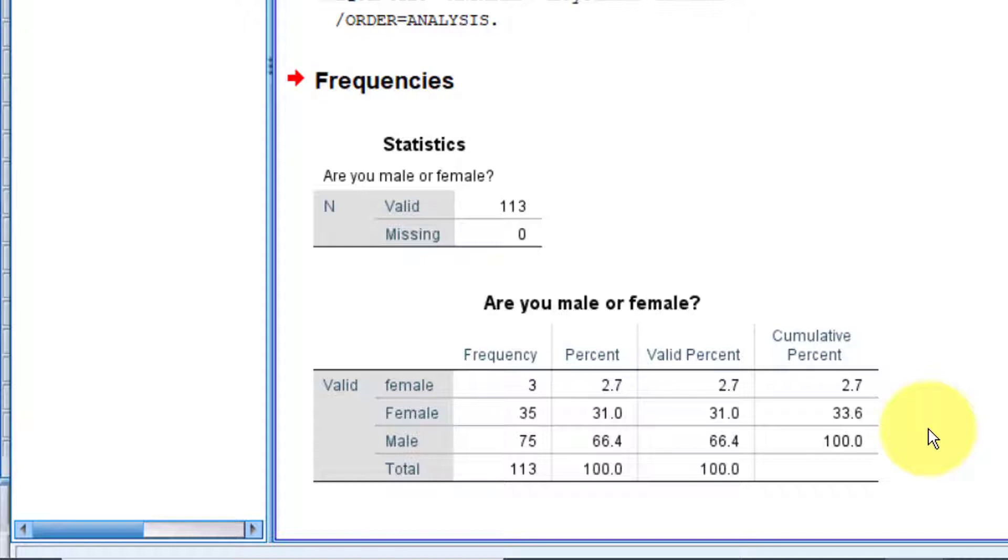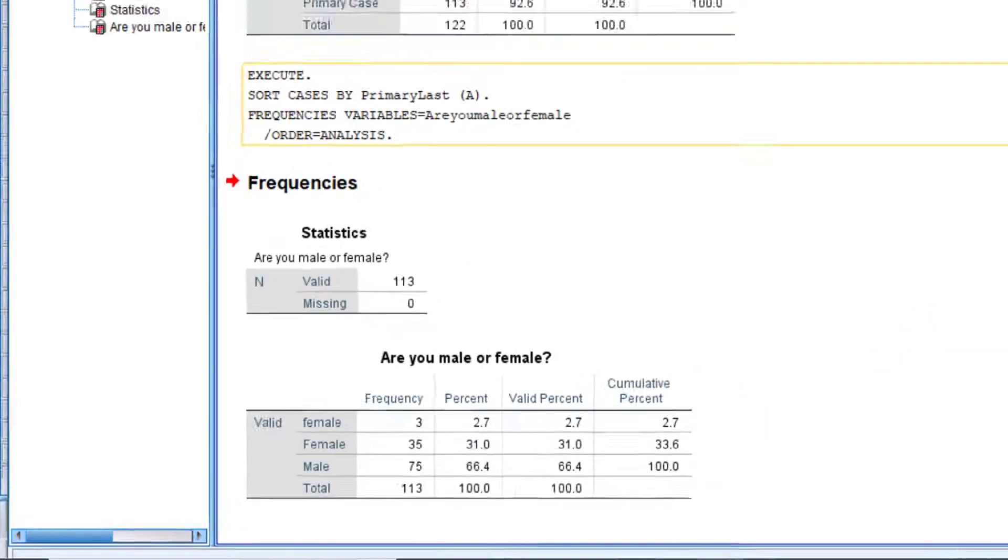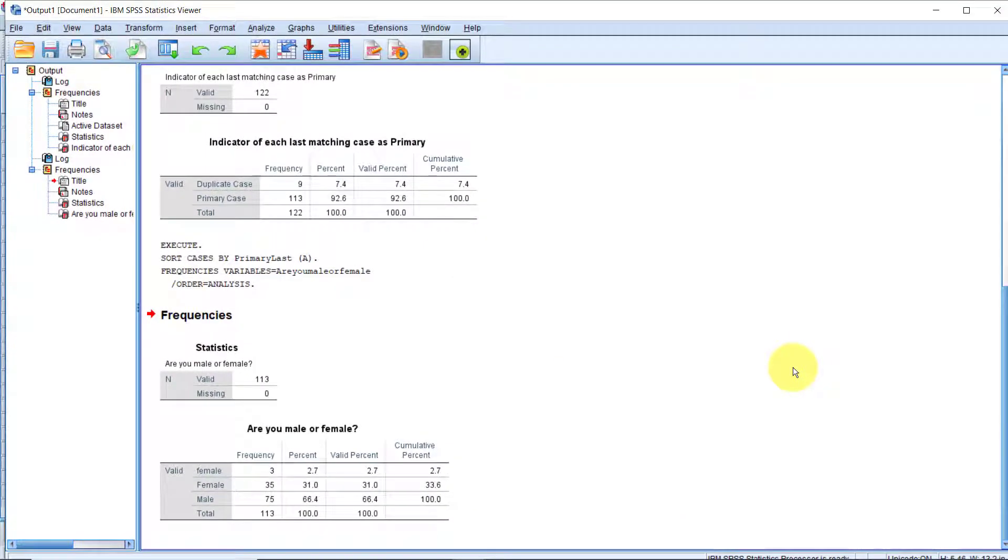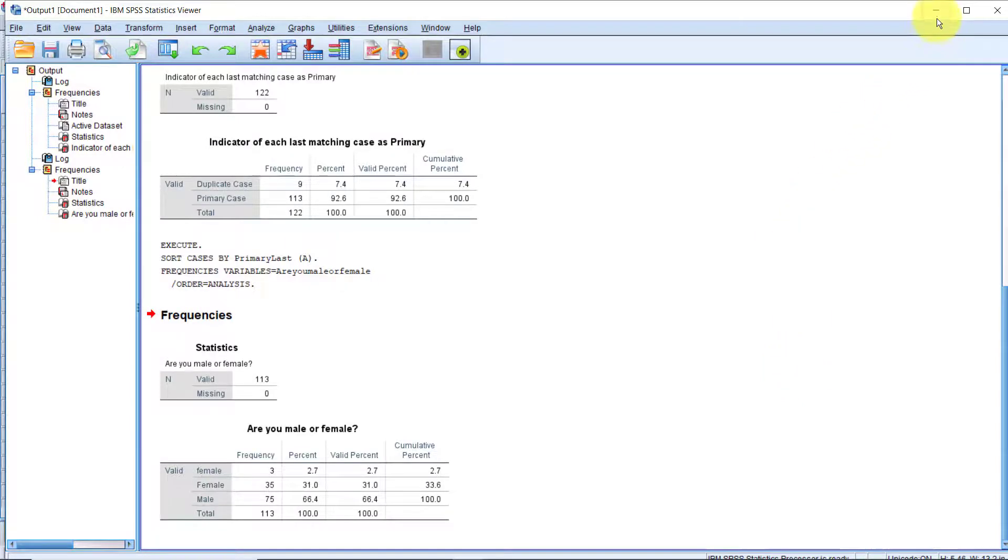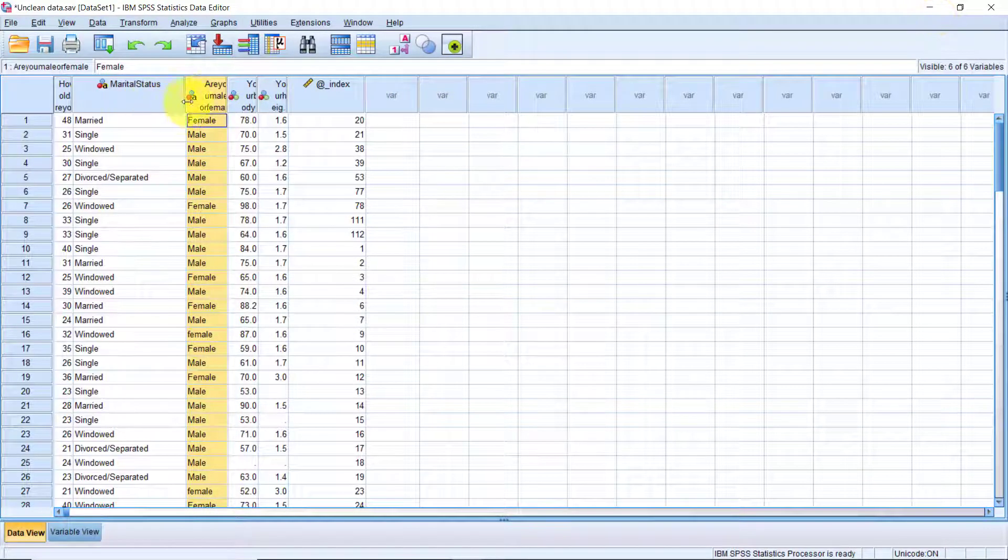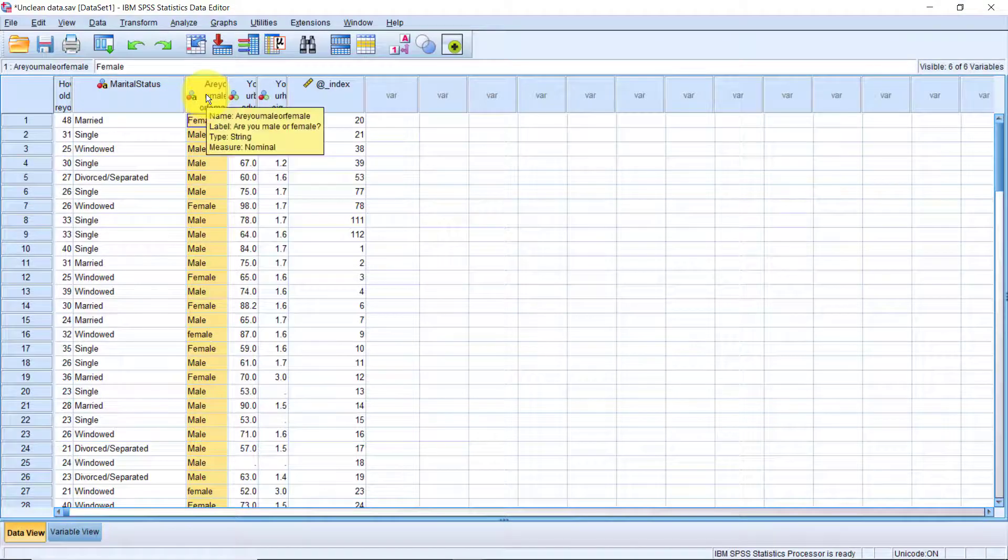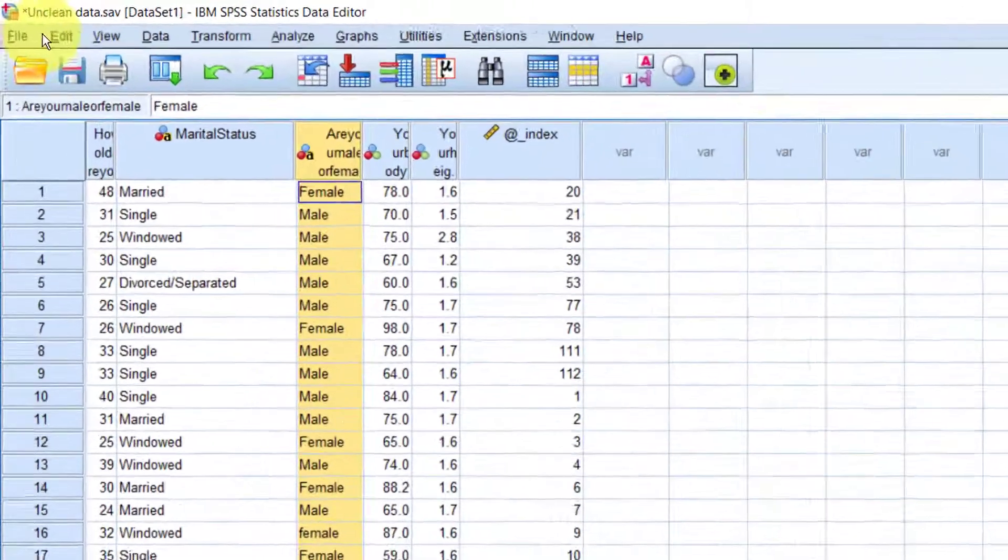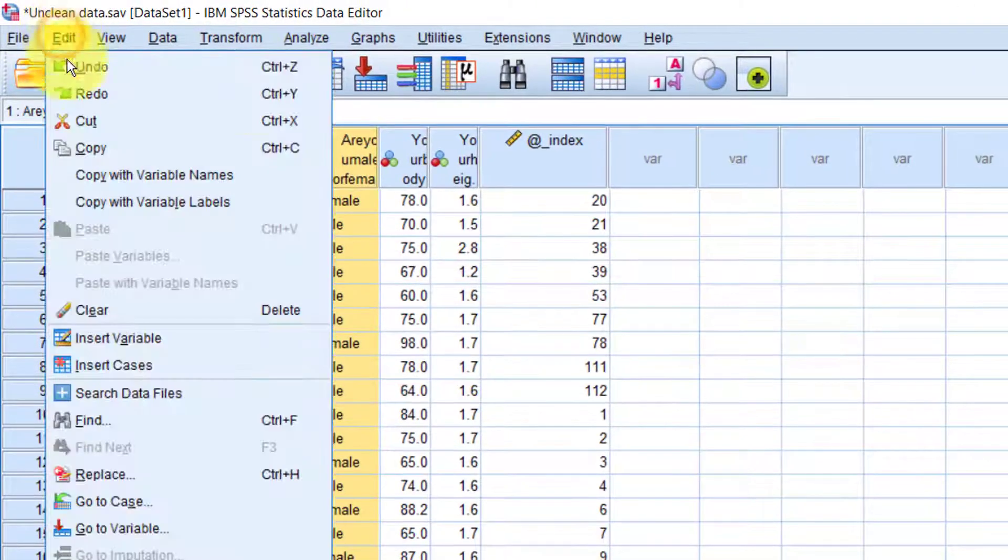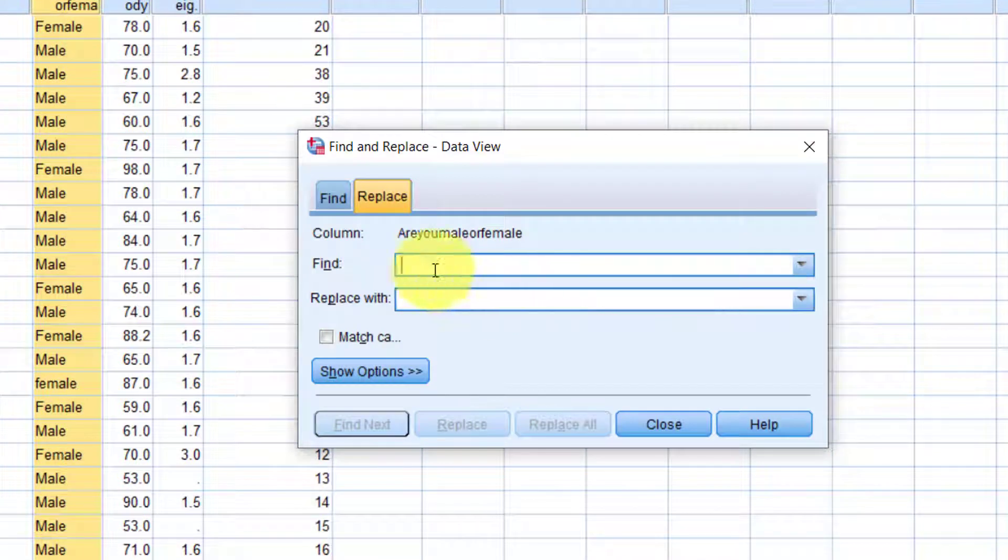There are multiple ways you can fix those issues. For example, you can sort the variable ascending, that will bring all the values that have the same issues together, and then you can manually fix them there. But perhaps the fastest way to fix structural issues is to use the Find and Replace functionality. First, make sure the variable is selected here. Now click Edit on the menu. Click Replace.